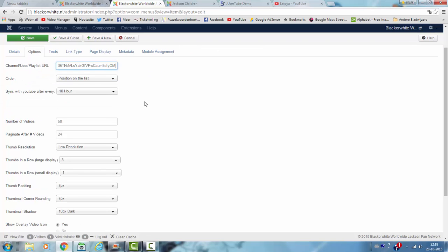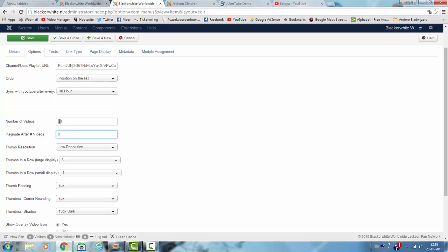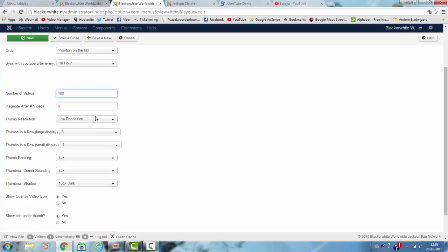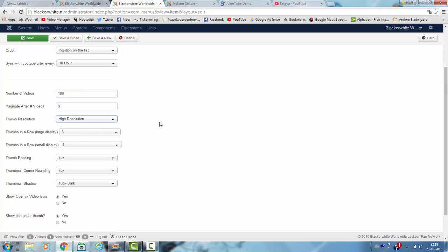And now I'm going to check the number of videos. You can change it to anything you like and I'm going to choose high resolution.